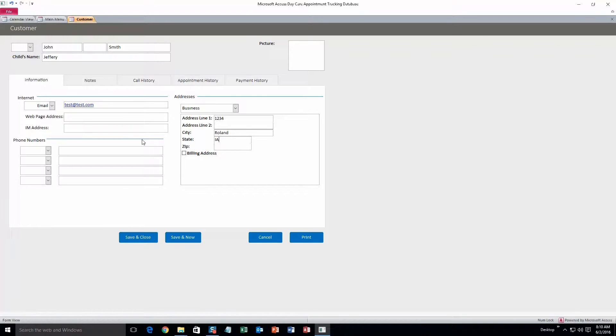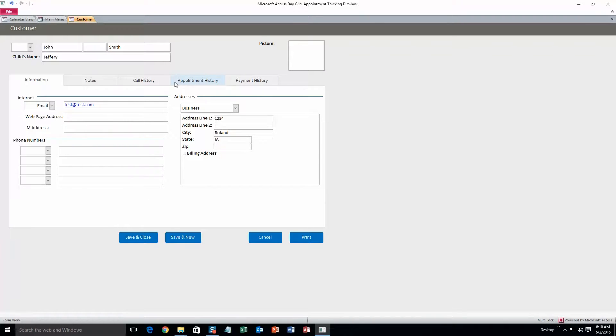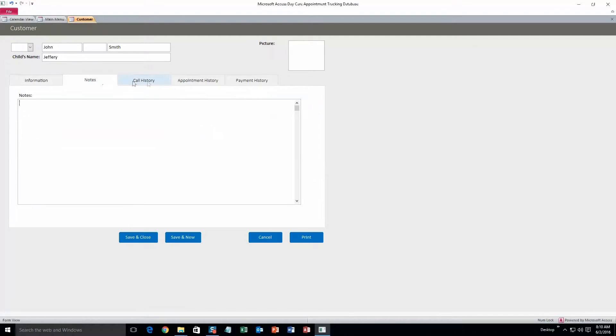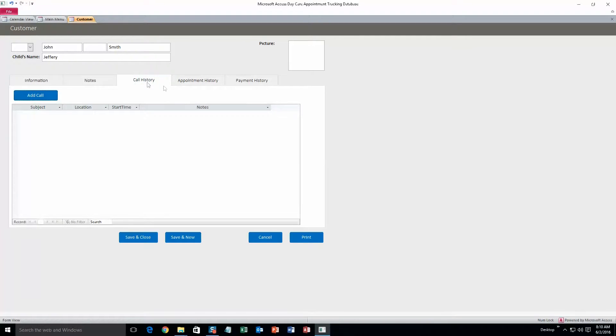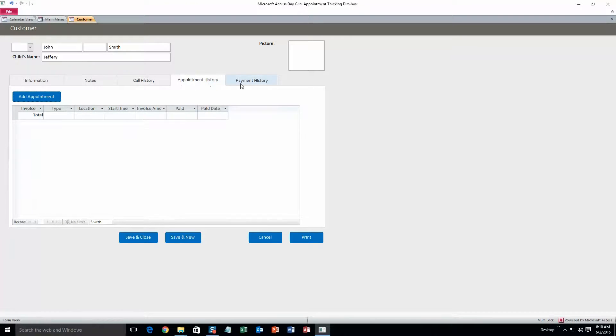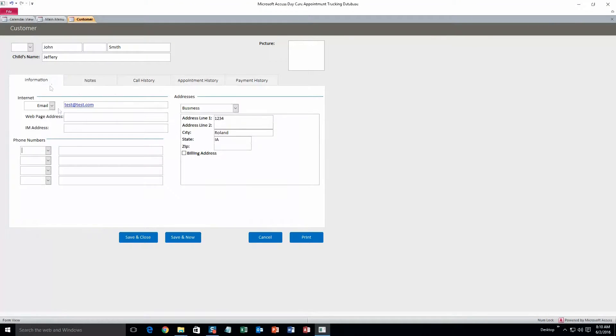Okay, and as you can see you can fill out phone numbers, a picture of the customer if you want to, or a picture of the child, whatever. Notes, call history, appointment history, and payment history. Okay, so we'll just do save and close for right now.